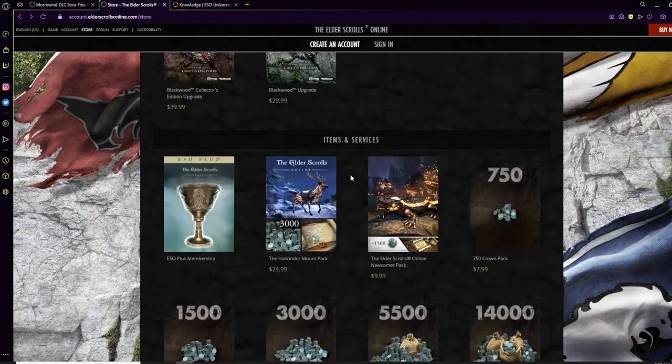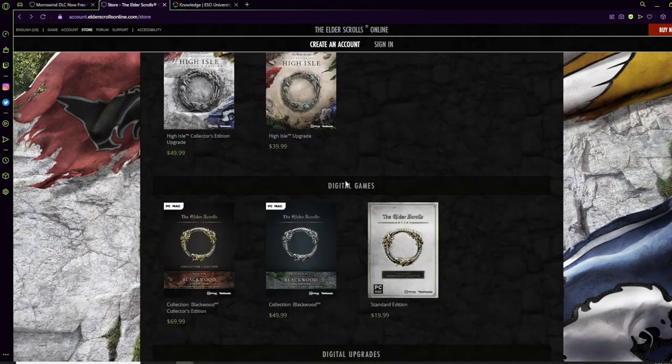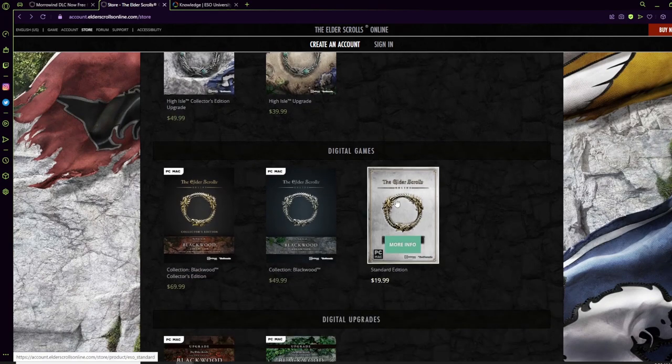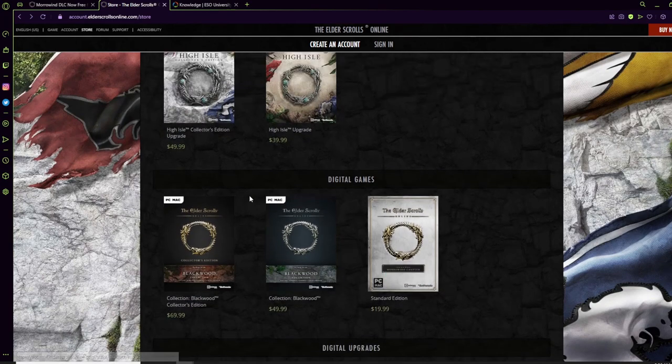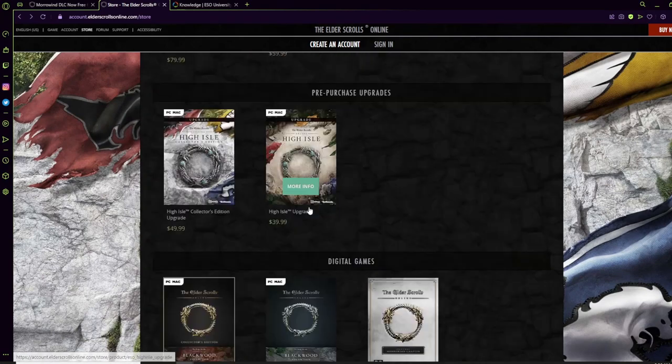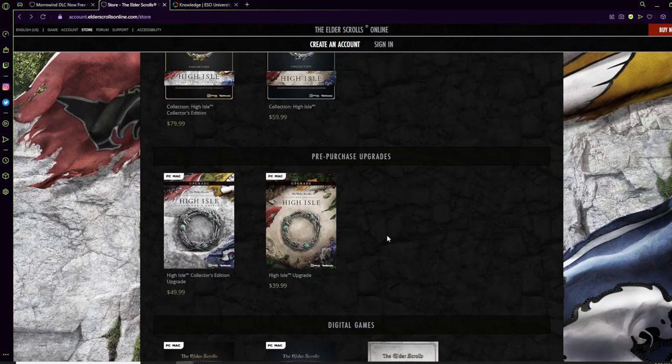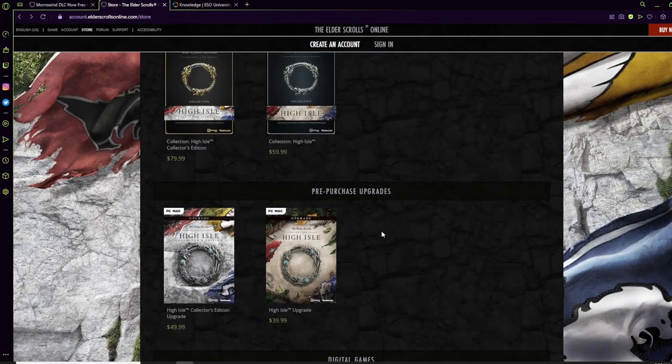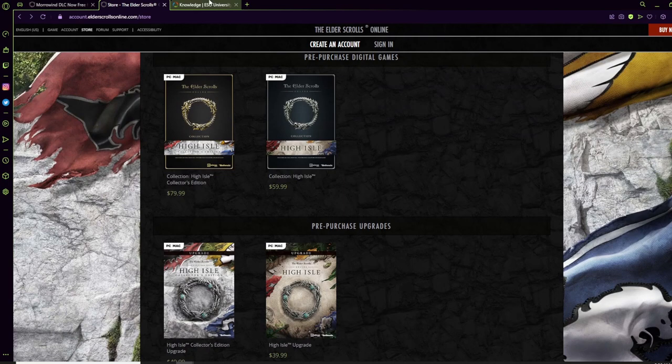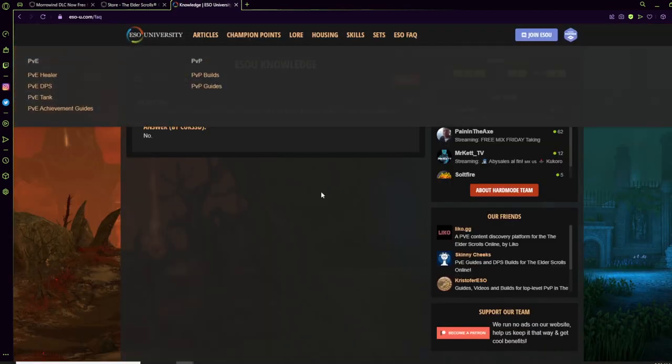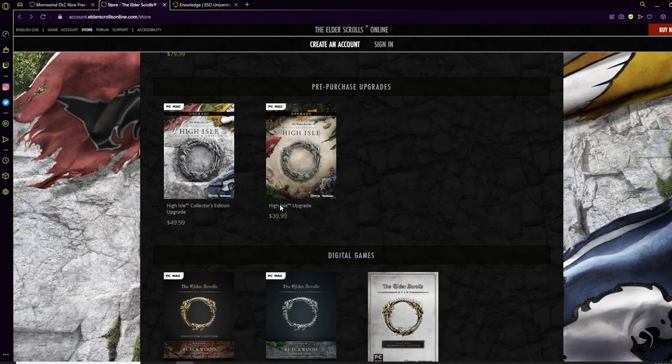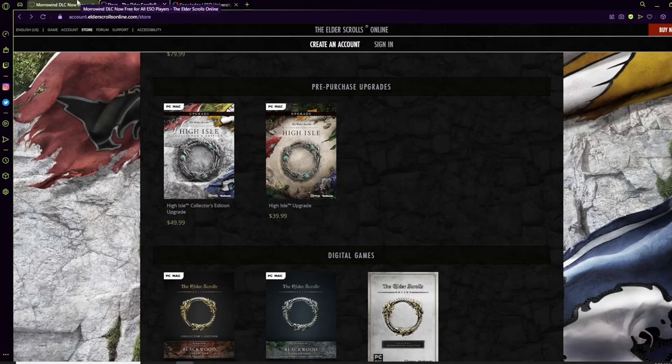Not exactly sure what they're selling here. I think they only have basically the standard edition and the previous chapter collection or collector's editions. We also do have a question recently where it was asked if I buy the High Isle collector's edition or any collector's edition, will they get the collector's edition upgrade or edition for other chapters? And that's a no.